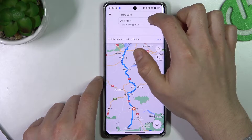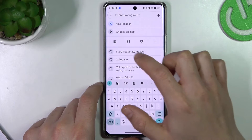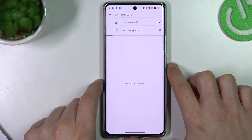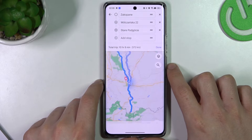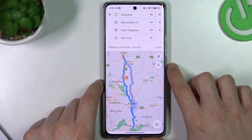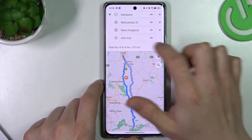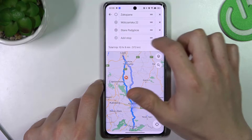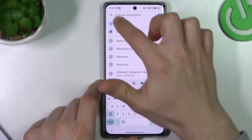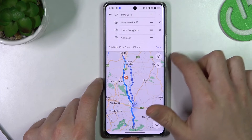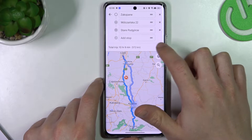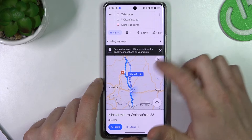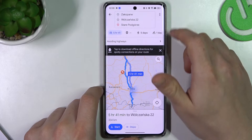Choose the place for it and set the address of your first stop. If you want to add more stops, just do it the same way. When you're ready, click 'Done'.